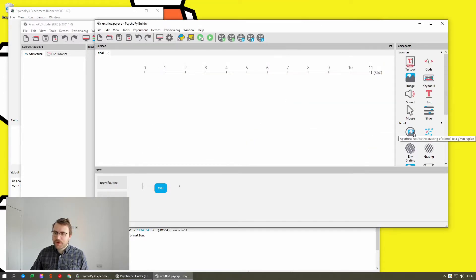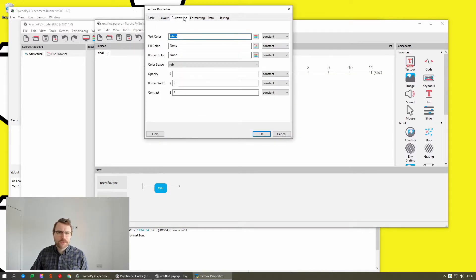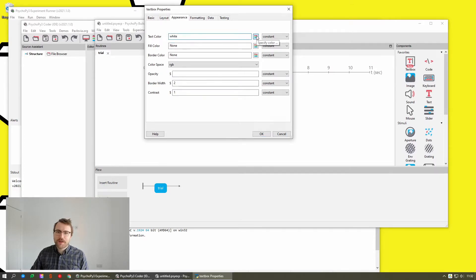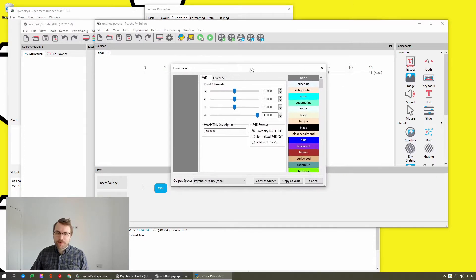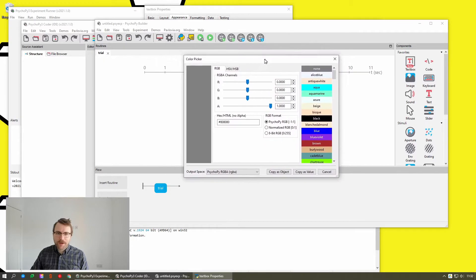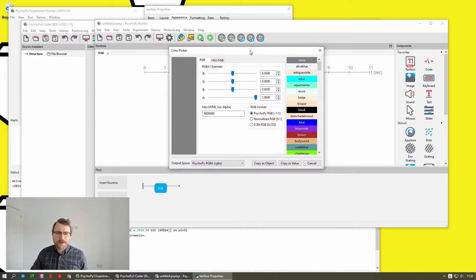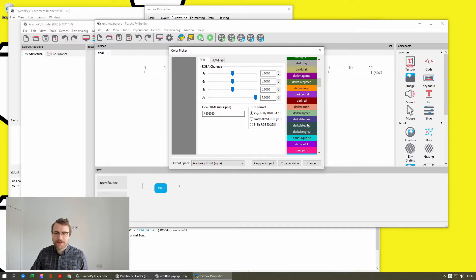And we also have color controls. So for anything that requires you to specify a color, if you click this button, it opens this new color picker. So again, thank you to Matthew Cutone, who did a lot of work on this.